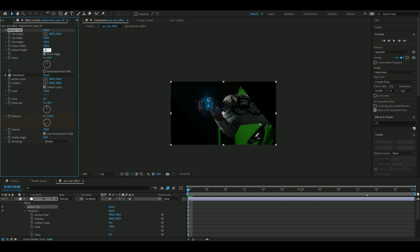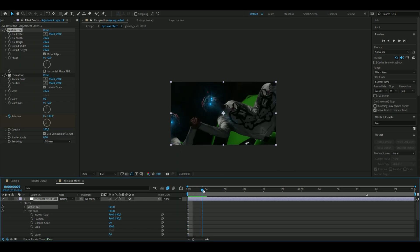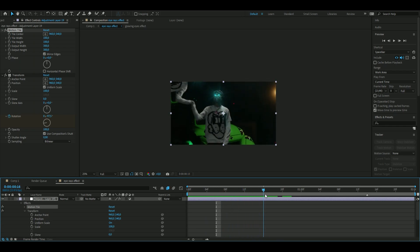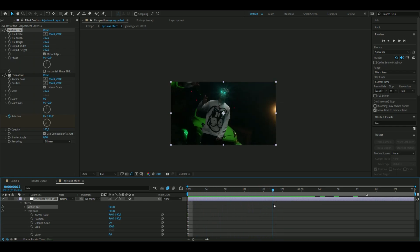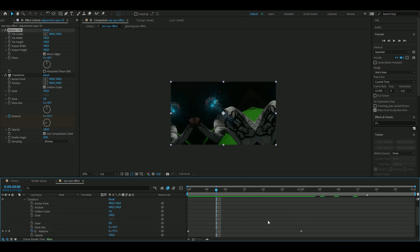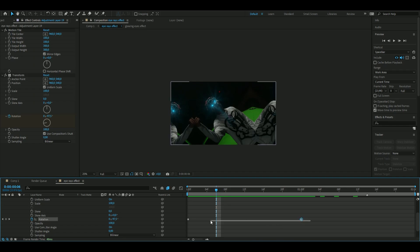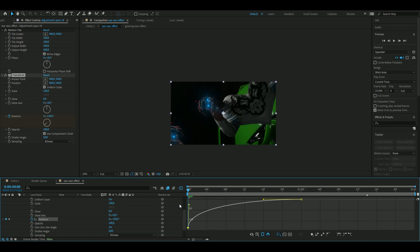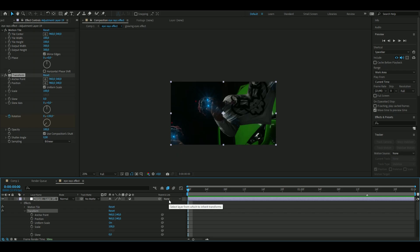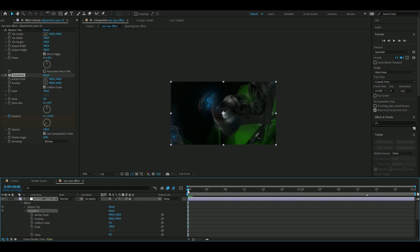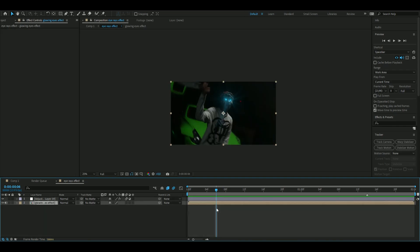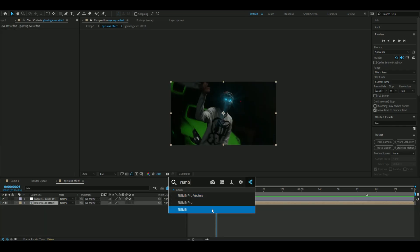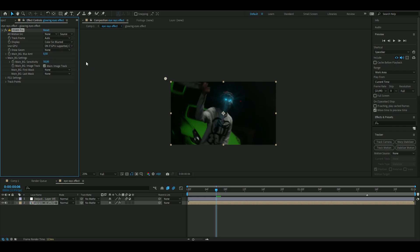On Motion Tile, check Mirror Edges and bring it up to about 300. Select both keyframes, press F9, open the graph editor and drag to make it go fast. Enable the Motion Blur icon so it has natural motion blur. Also add RSMB to the normal layer at 50 — this makes the eye glow look a lot more realistic.